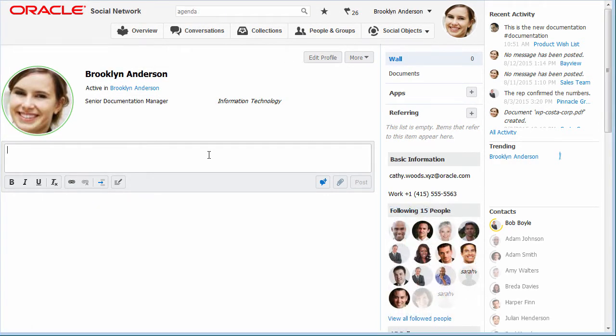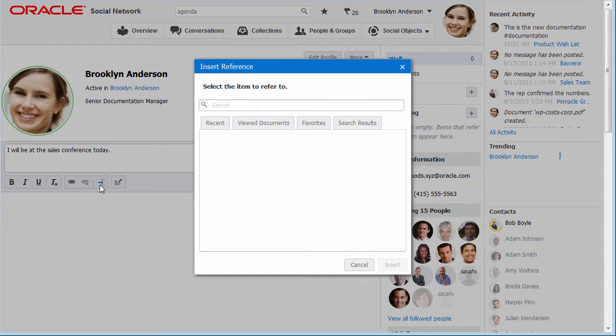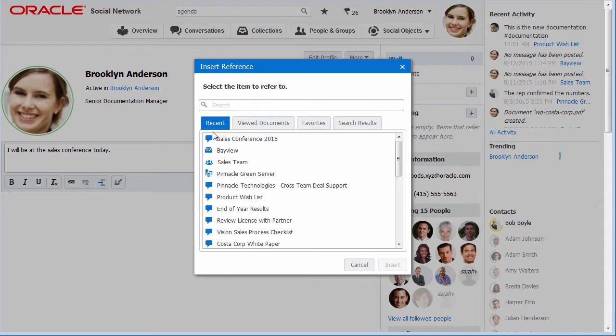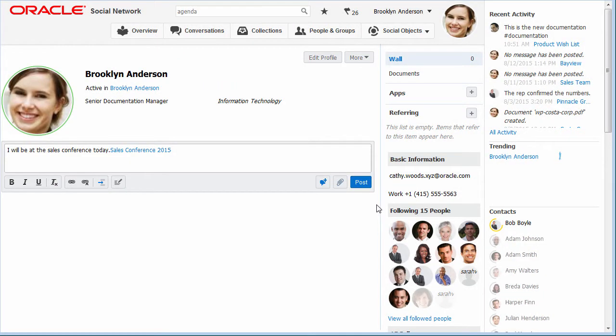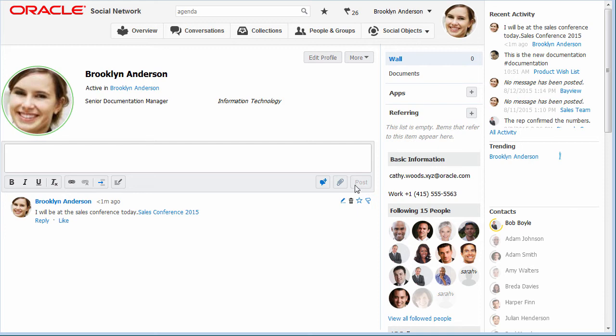All profiles, except for outside users, include a wall where the owner and the people who follow the owner can post messages, files, and references to other Oracle Social Network objects.